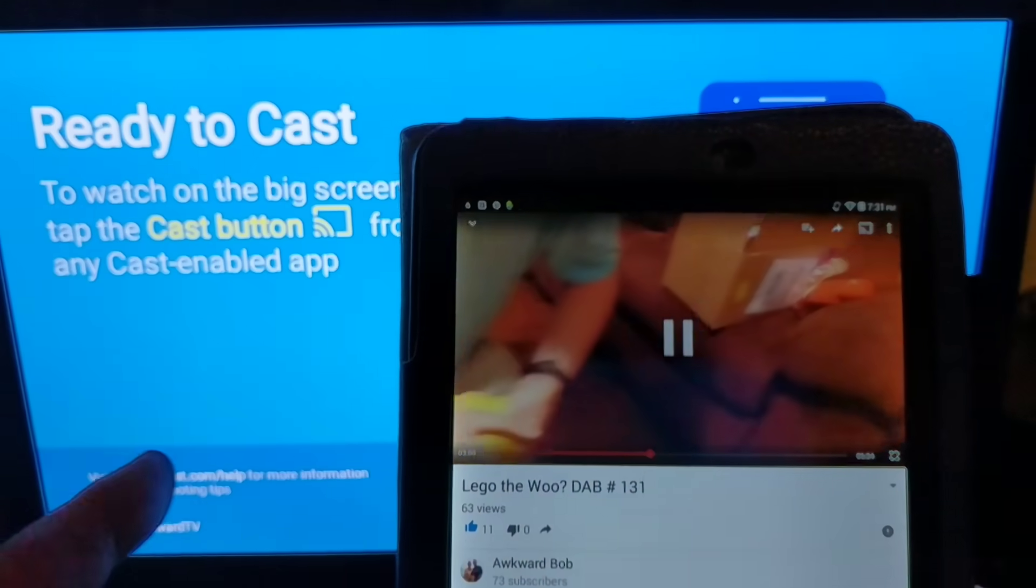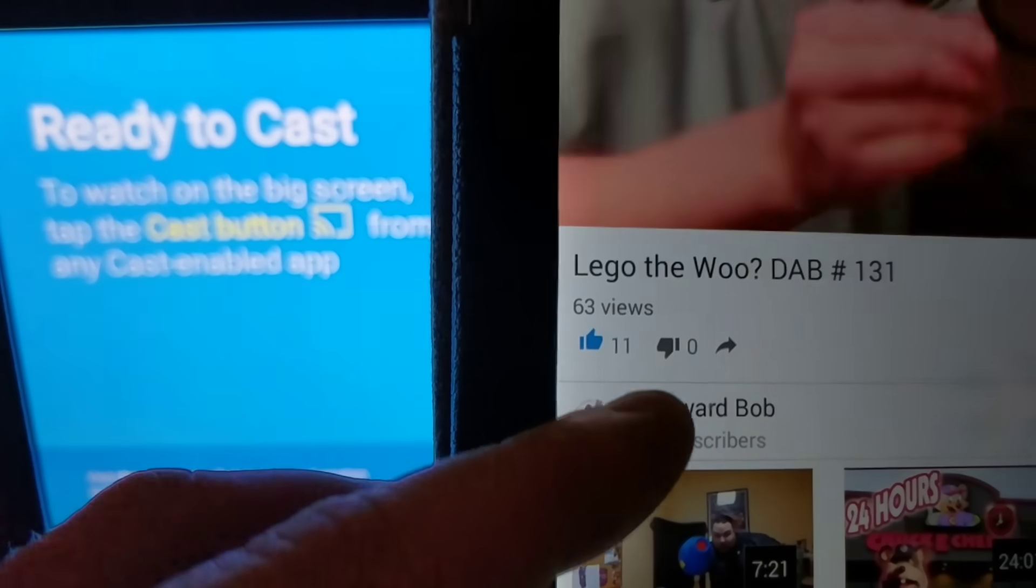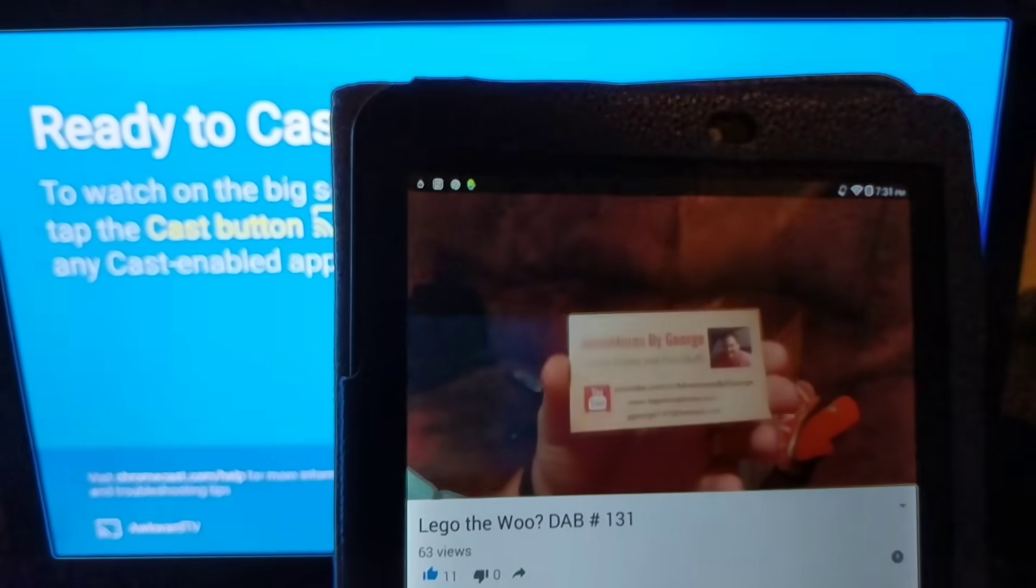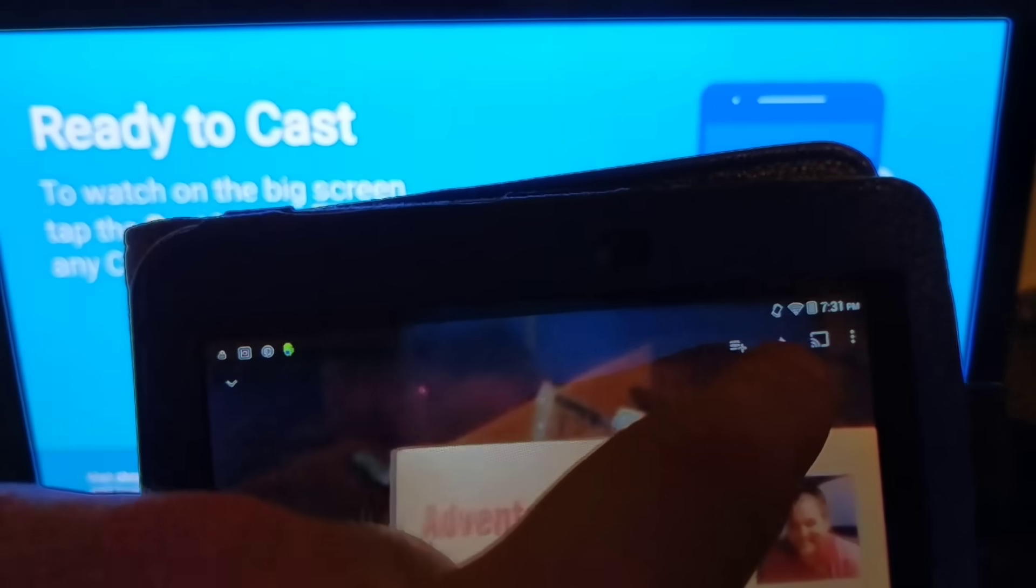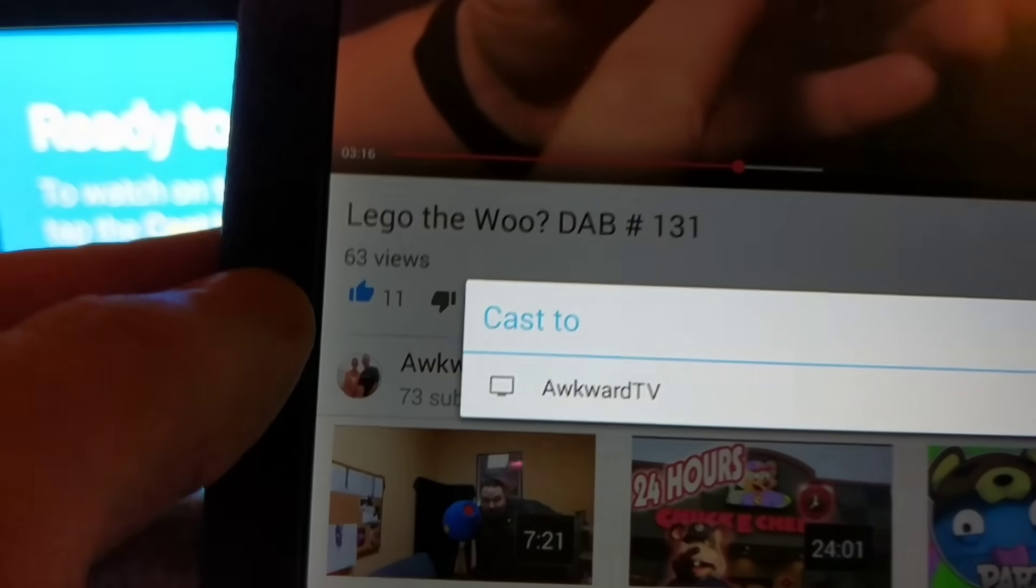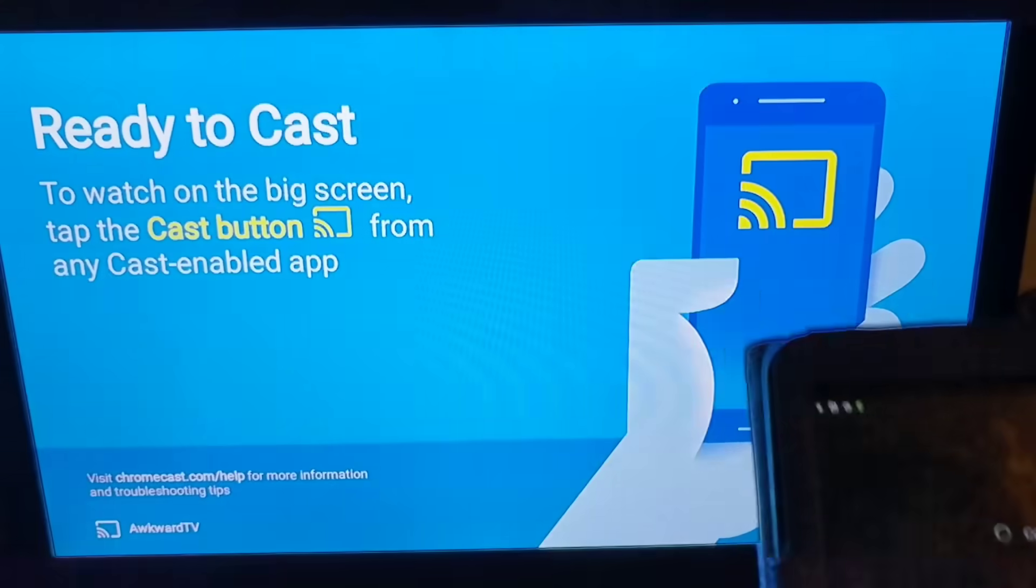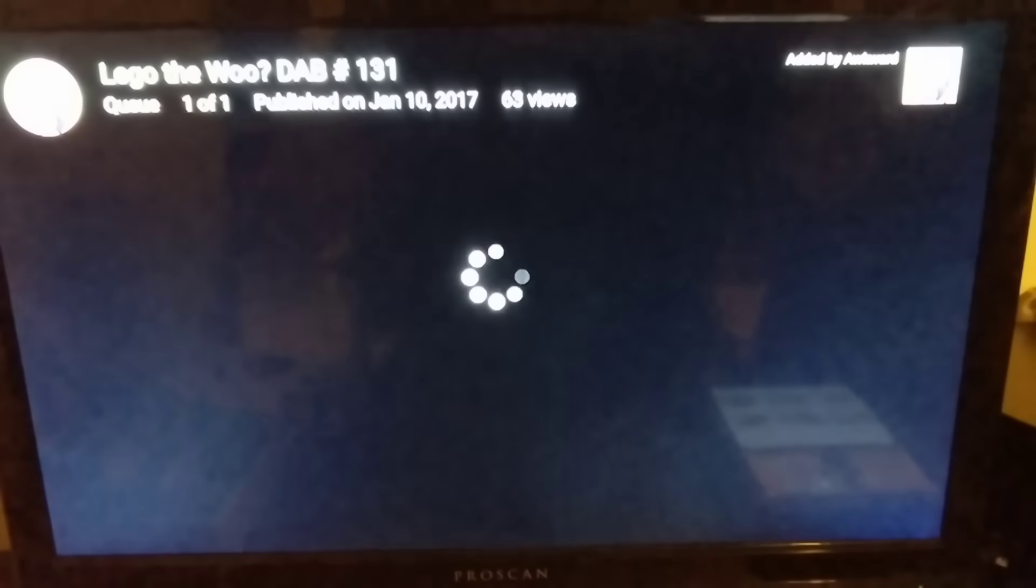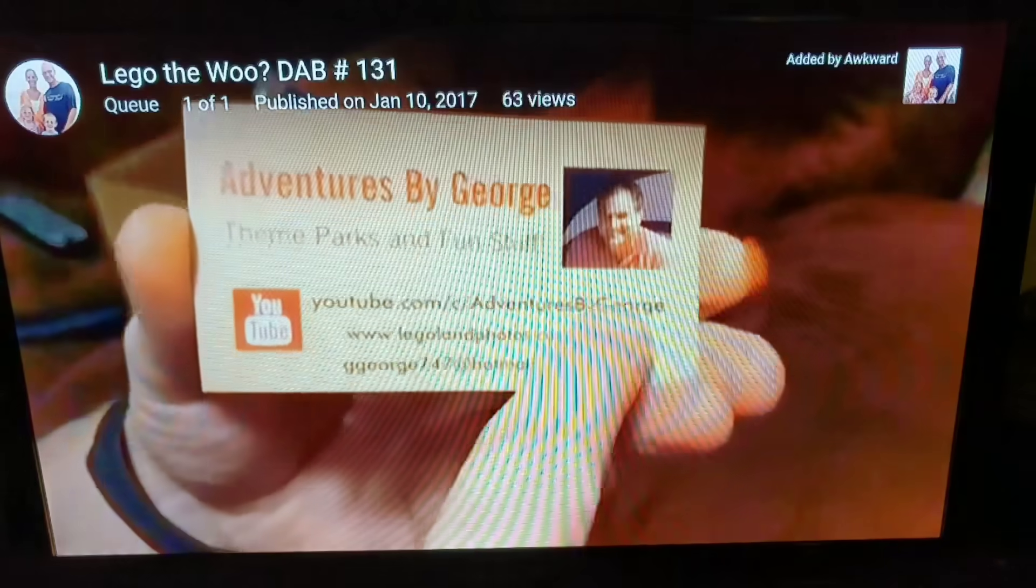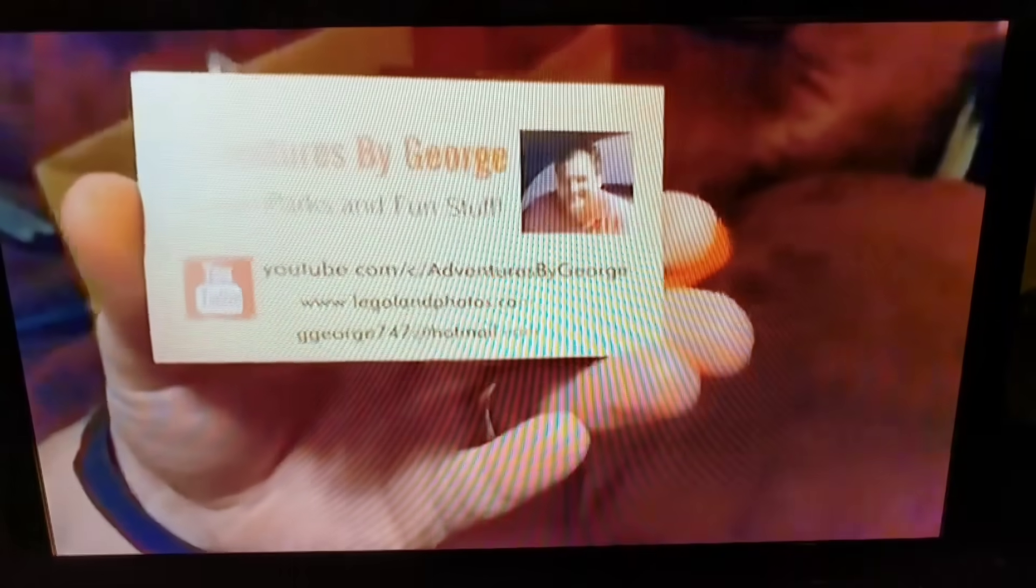Alright, you pull up YouTube. You pull up your favorite YouTube channel, maybe Awkward Bob is your favorite. So you pull it up and you're watching. And if you've ever noticed this little button here in the corner that pops up on your screen, just hit that cast button. And it'll ask you where you want to cast it to. I'm going to hit Awkward TV and boom. You're now playing your YouTube video right on the big screen.